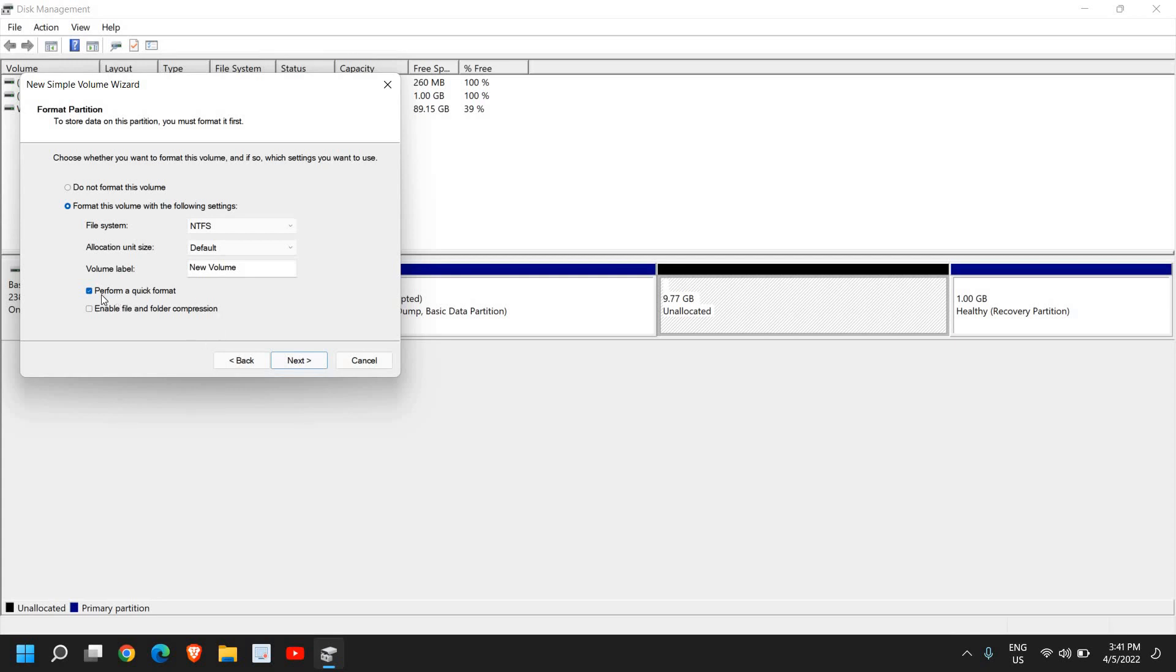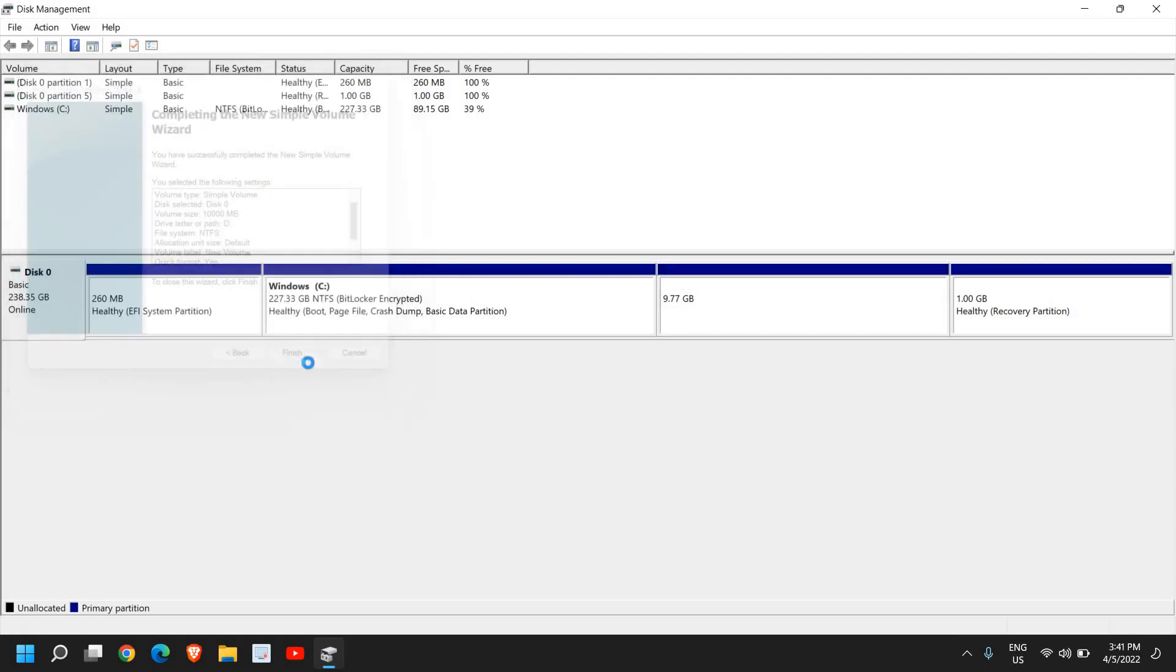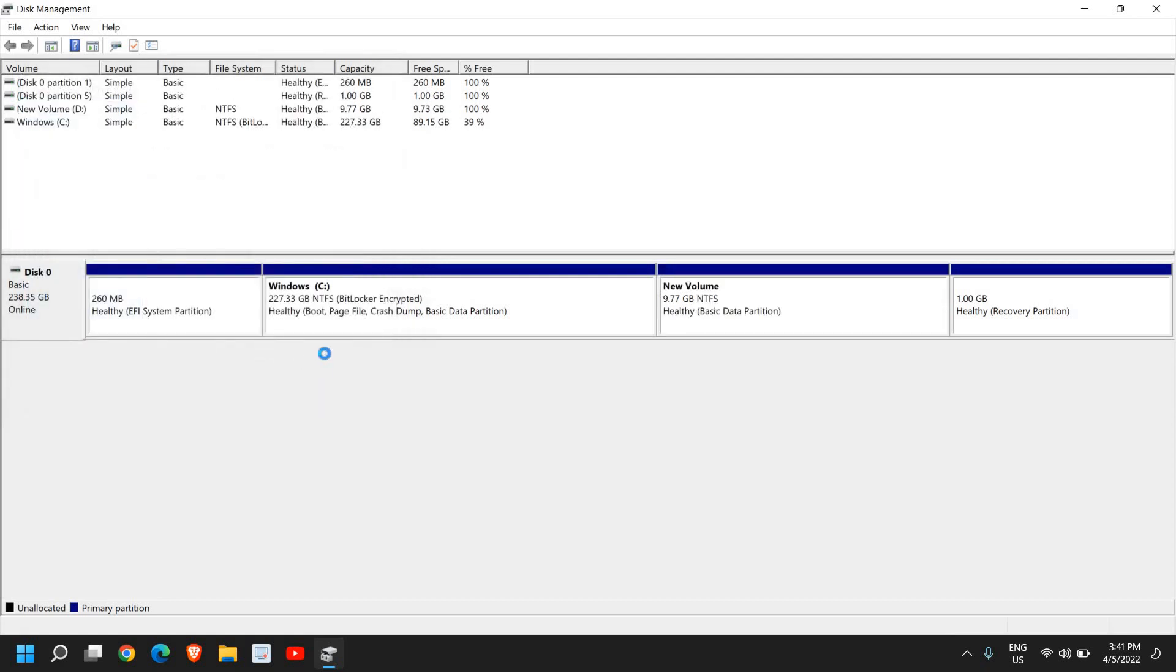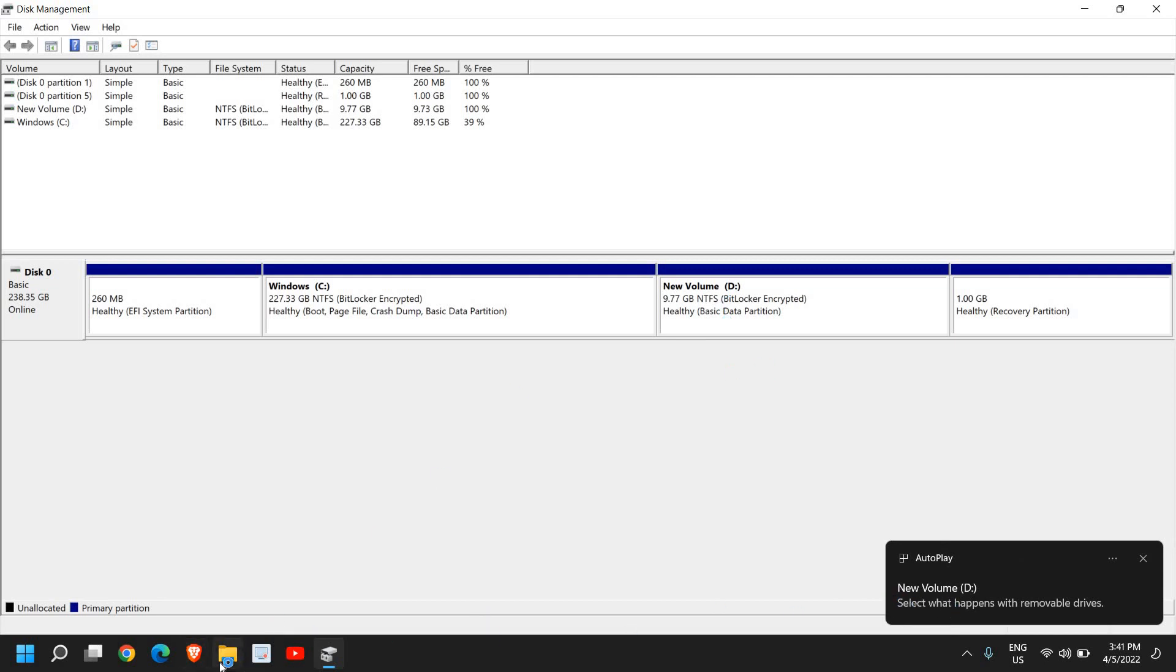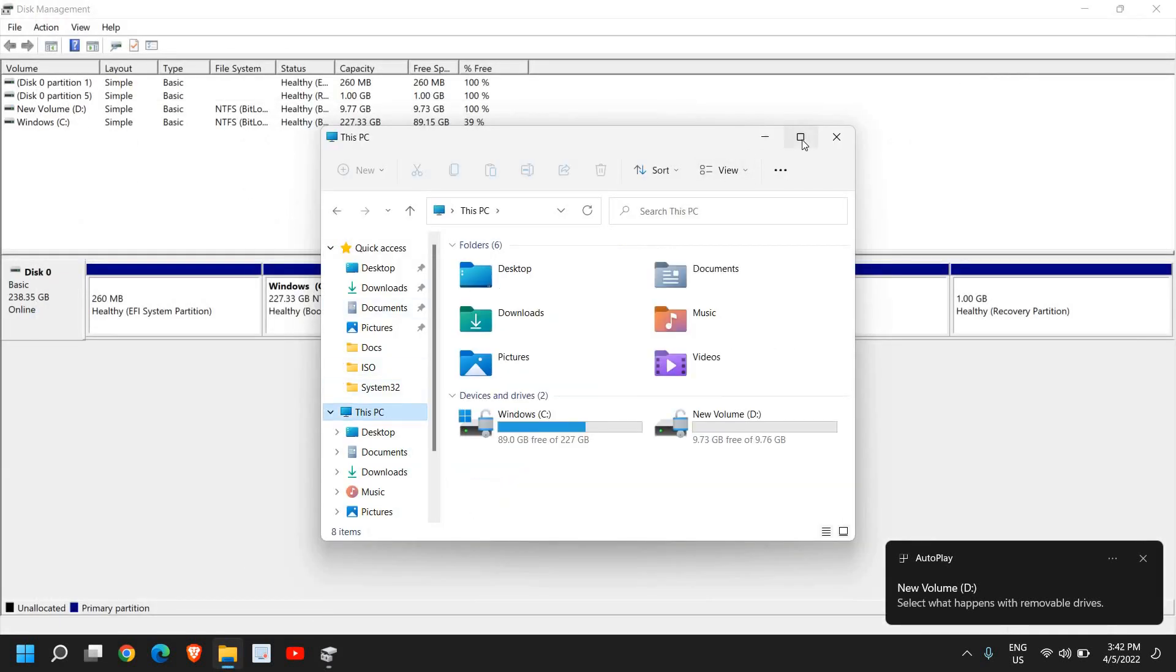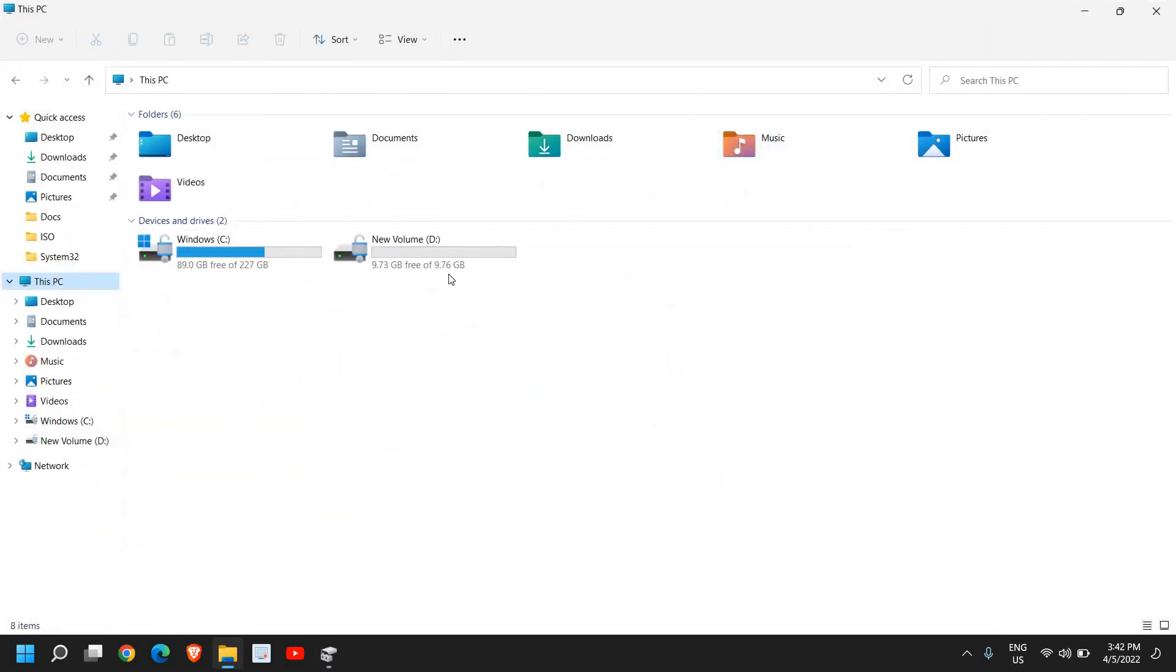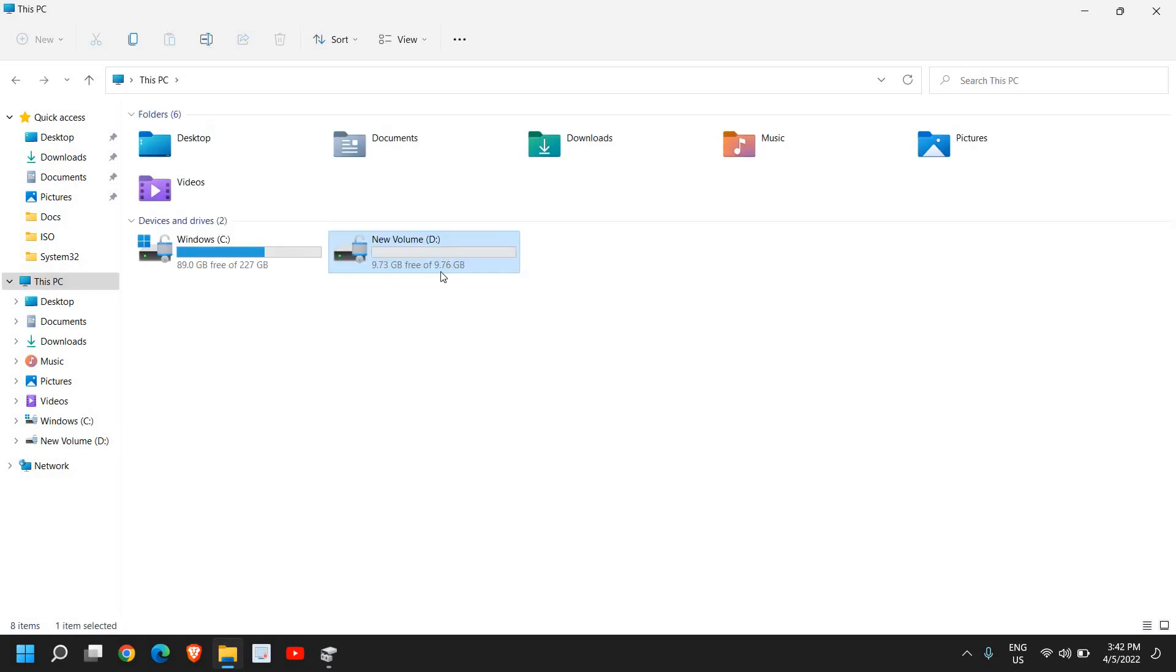I'll check mark the Perform a Quick Format and I'll click on Next, and I'll click on Finish. Now it has just done it and I can see New Volume has been created. I'll just go to File Explorer and go to This PC. Hooray! We have successfully created a new drive. You can see here it's 9.73 GB, so now you can start using your D drive for your purposes.